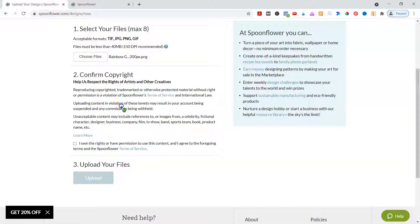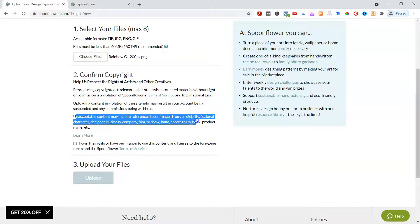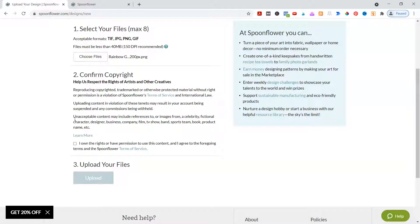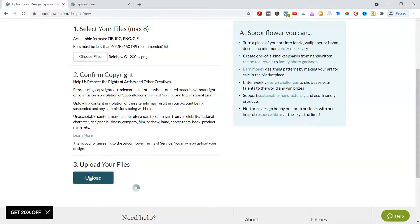Or if you don't want to design, there's a link in the description to someone who can design it for you, and it will be unique. Just make sure you tell them that. They also say unacceptable content may include references to or images from a celebrity, fictional character, designer, business, company, etc. This is because they can't manage it and it's a huge pain for trademark and everything else. So you want to make sure you're using your rights to your stuff.